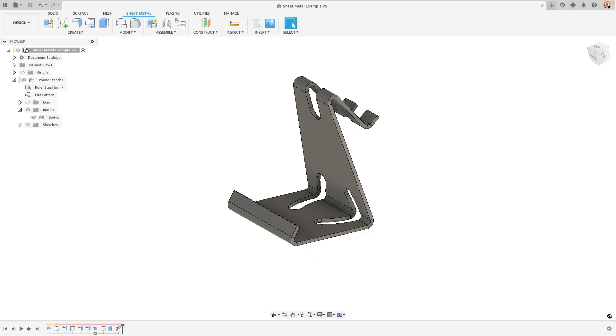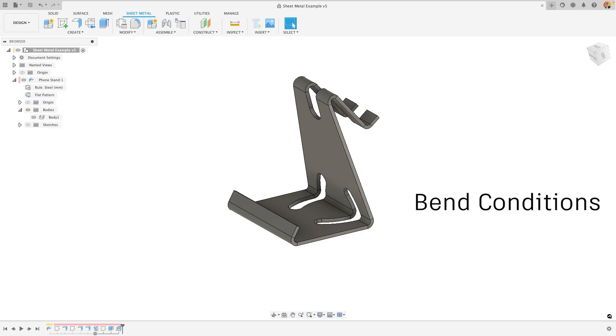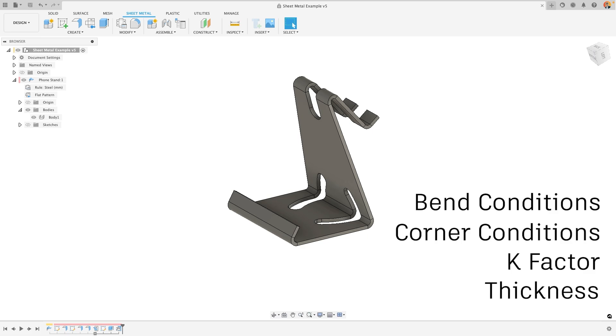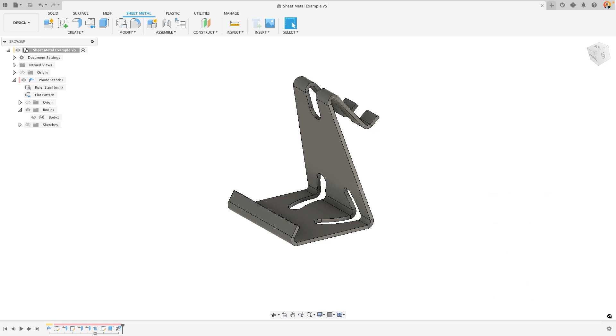Fusion's sheet metal capabilities allow you to easily and quickly create a sheet metal component without the need to manually adjust specific parts of your design, such as the bend conditions, corner conditions, k-factor, or even thickness on each individual part and bend of your design.